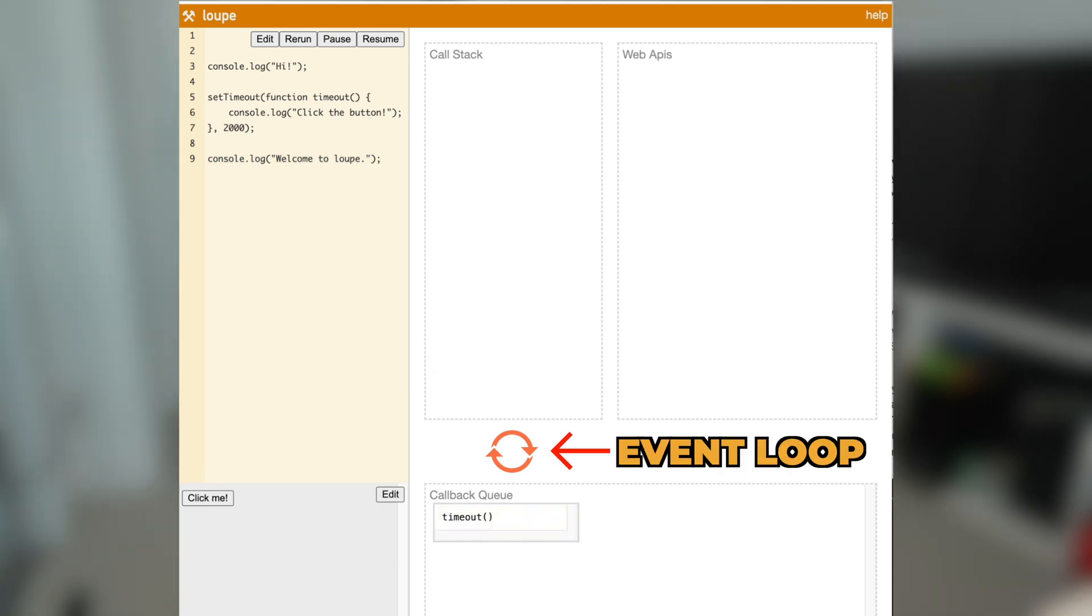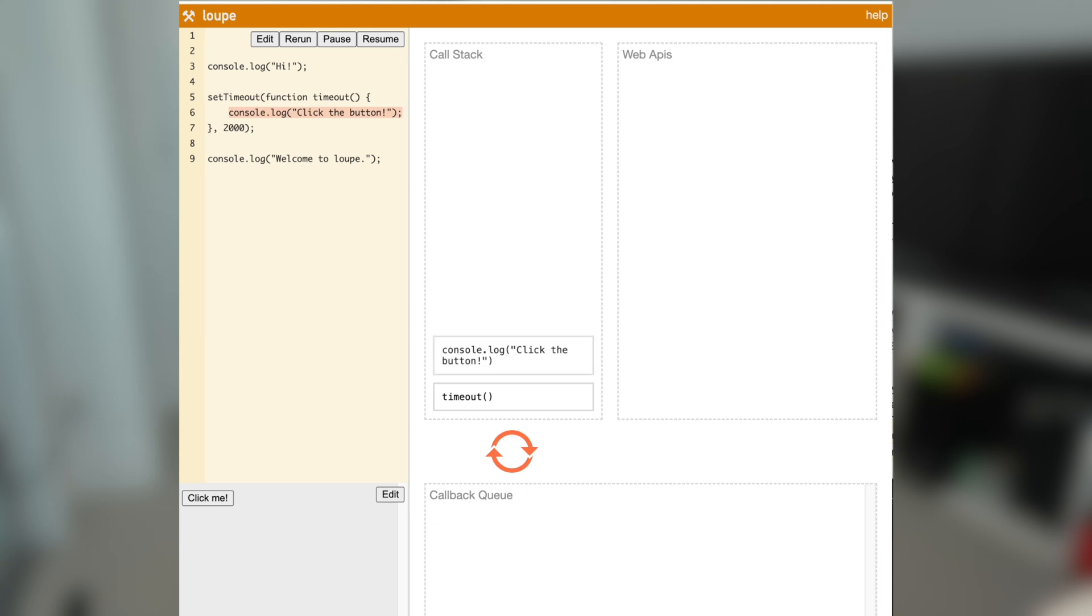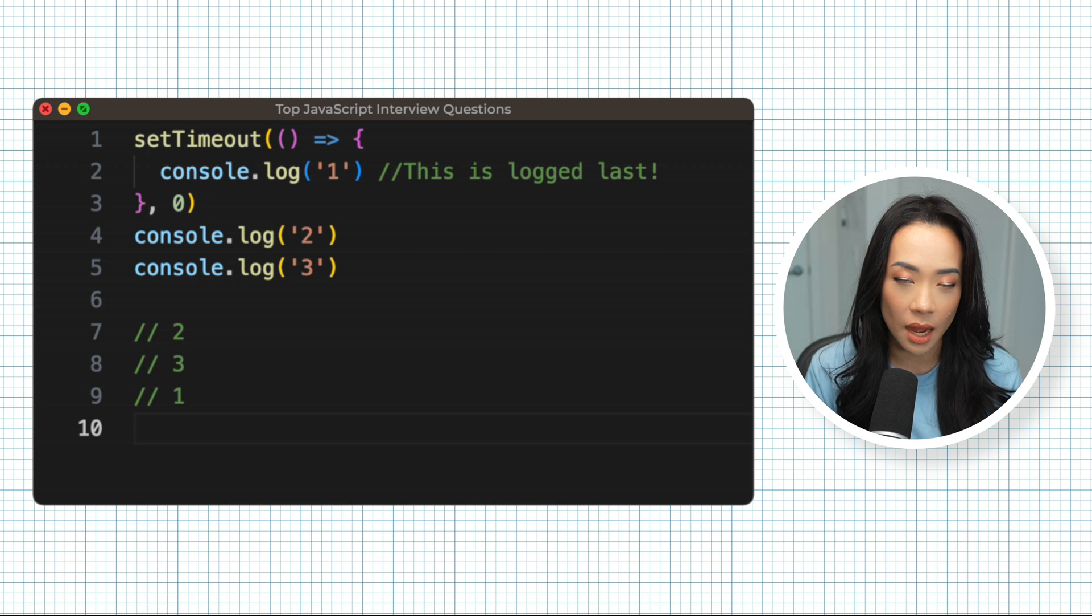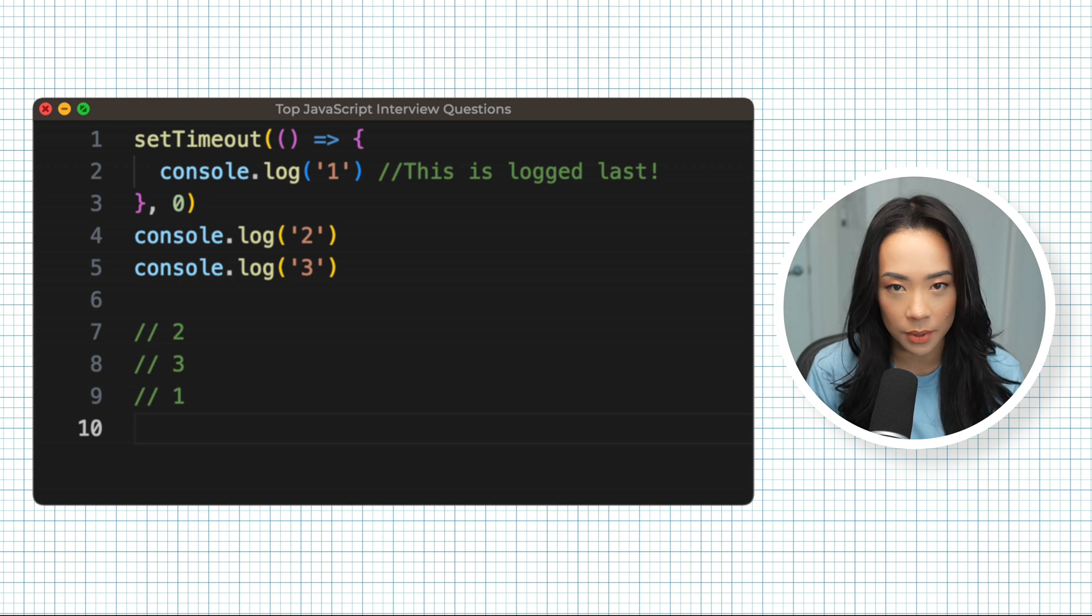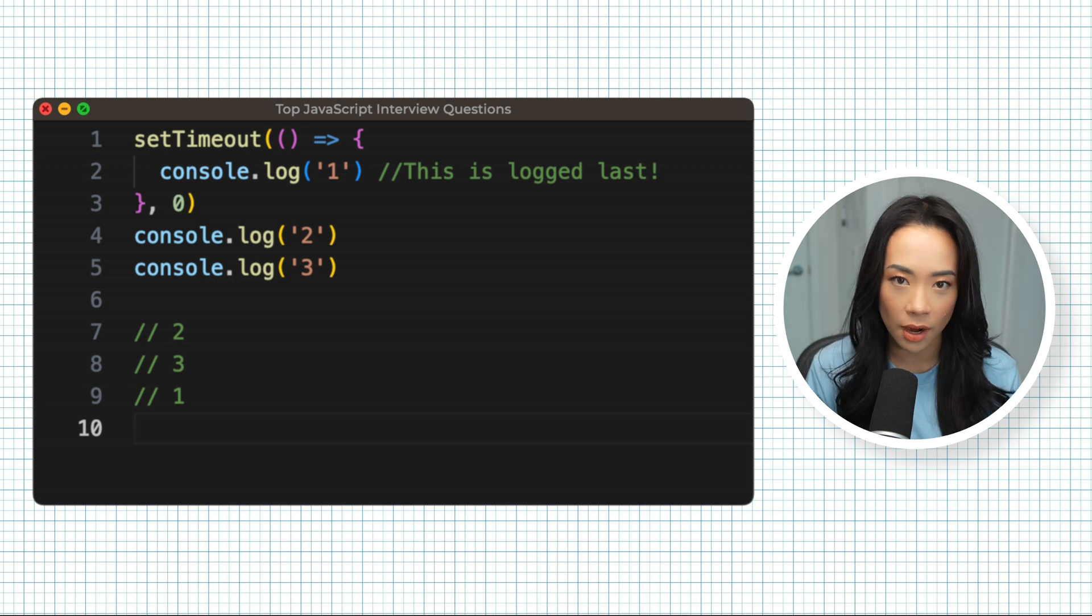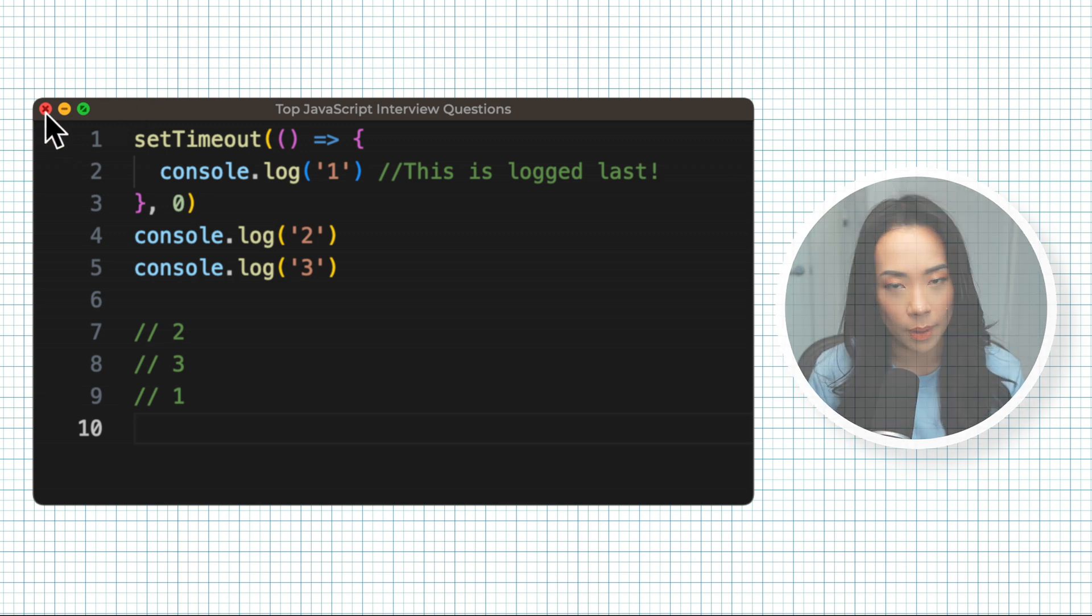The event loop is constantly checking to see if the call stack is empty. When the call stack is empty, it then pushes the first task from the callback queue onto the call stack. And this is also why when you call setTimeout with zero milliseconds as the second argument, it's going to wait until all the other functions have run and the call stack is empty before it runs the callback function inside of setTimeout.